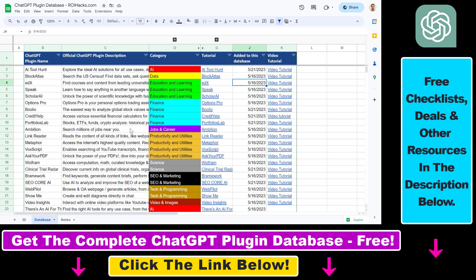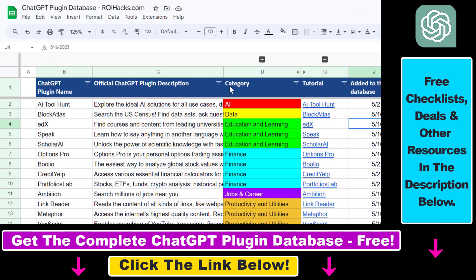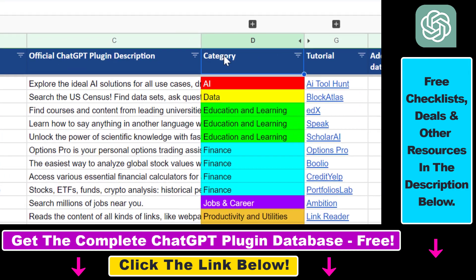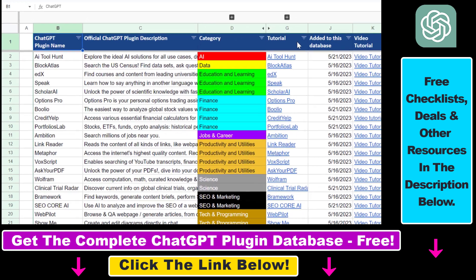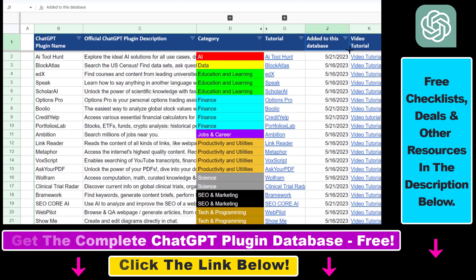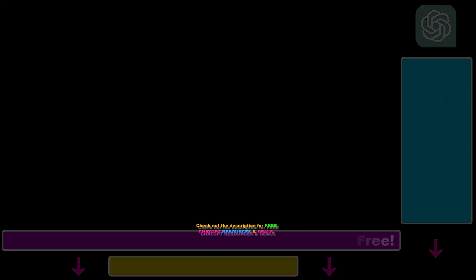If you want to get access to the complete ChatGPT plugin database that includes categories, searchable descriptions, and more, you can also find the link to that in the video description below.